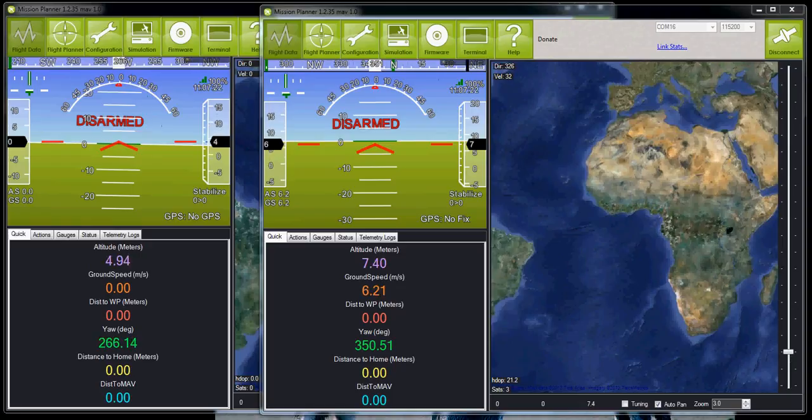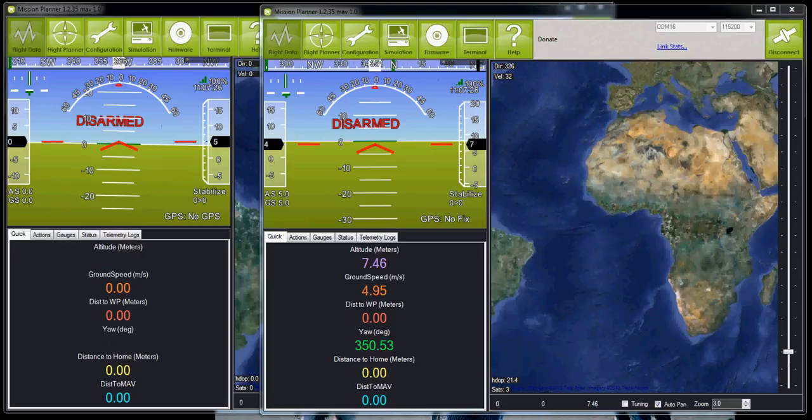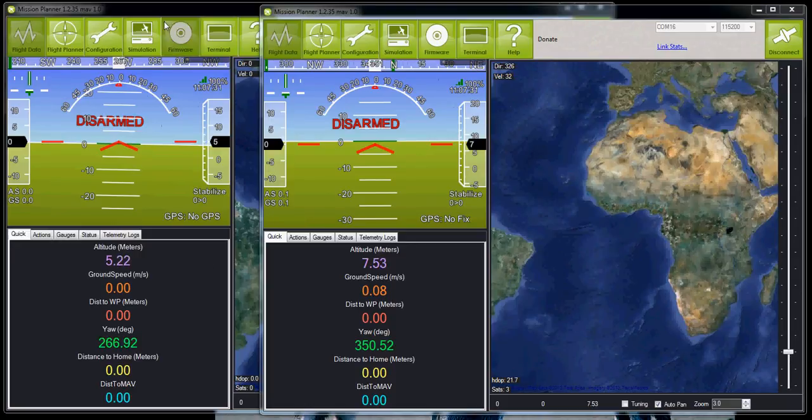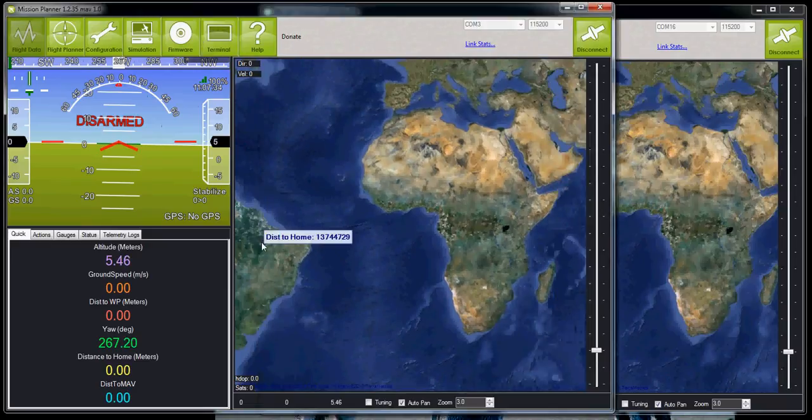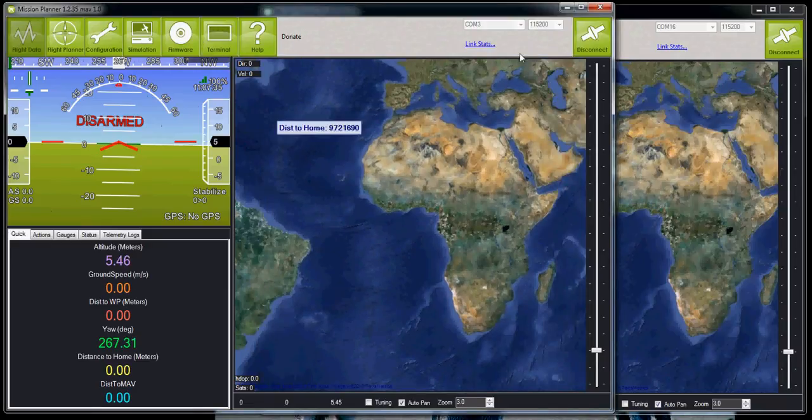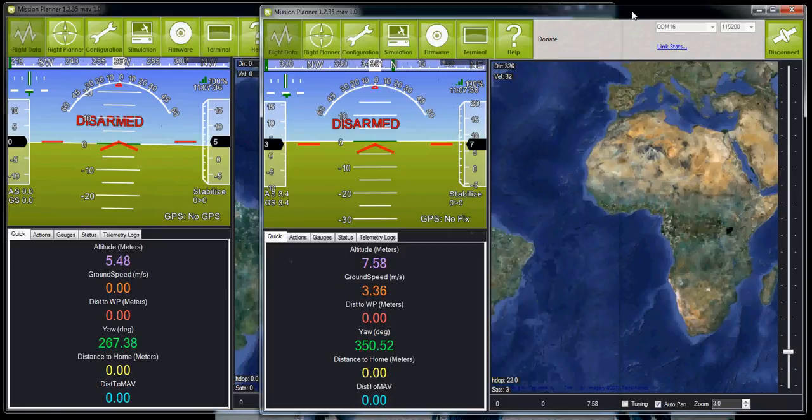Here's a comparison of the altitude noise between an APM-1 and an APM-2. I have an APM-1 connected to this mission planner and an APM-2 connected to this mission planner.